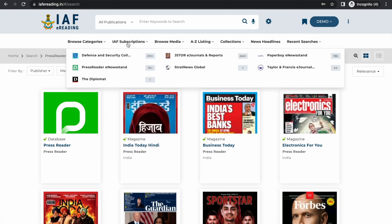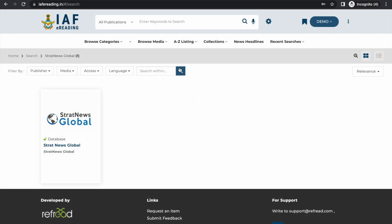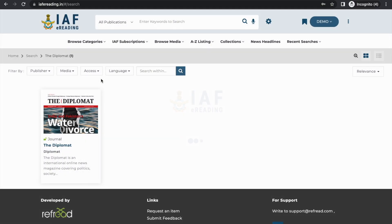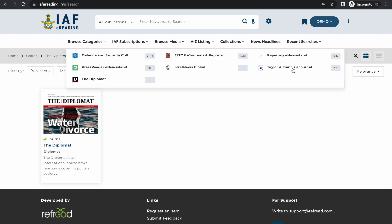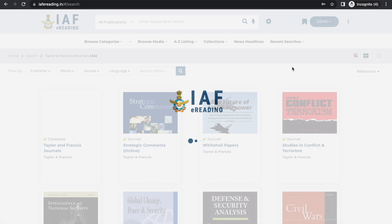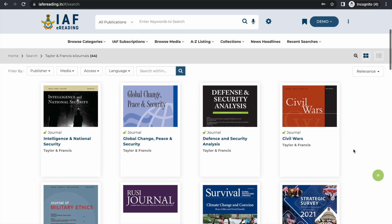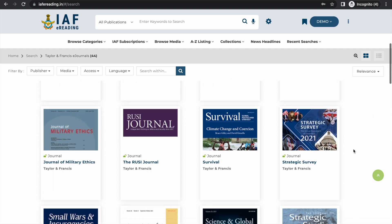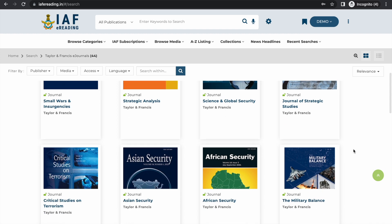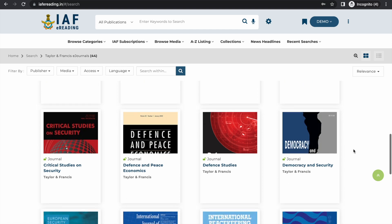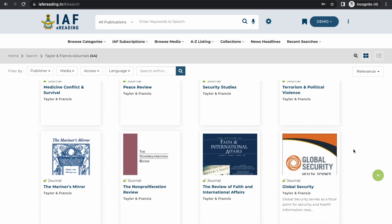The platform also has specialized standalone publications like Stratnews Global and The Diplomat, which cover geopolitics, international relations, defense and security-related topics. The platform also features a rich collection of about 43 journals from Taylor & Francis, including some of the most sought-after journals like Russia, Military Balance, The Survival, Adelphi series, Journal of Peace Studies, and Global Security.